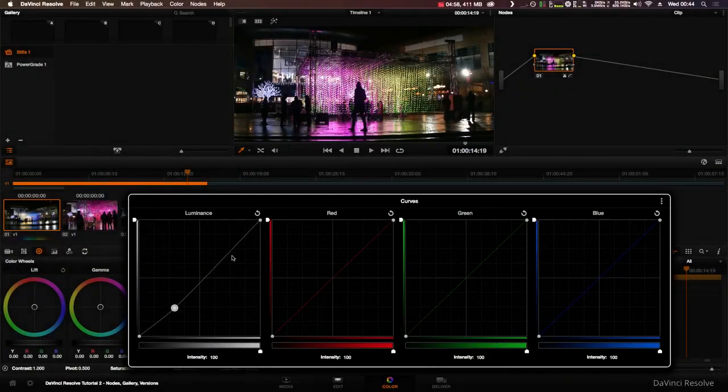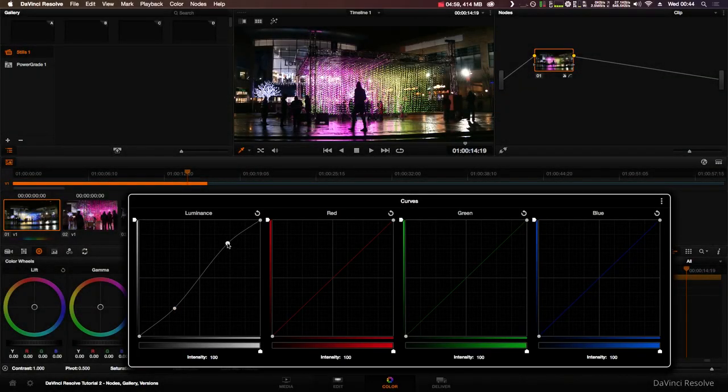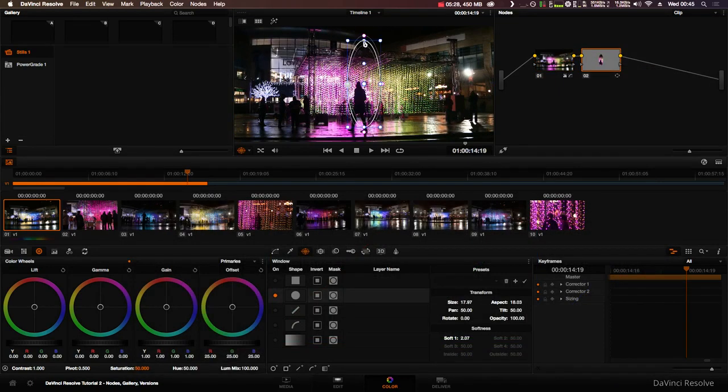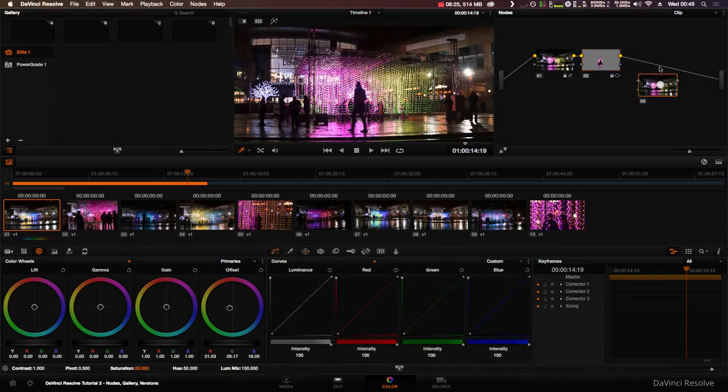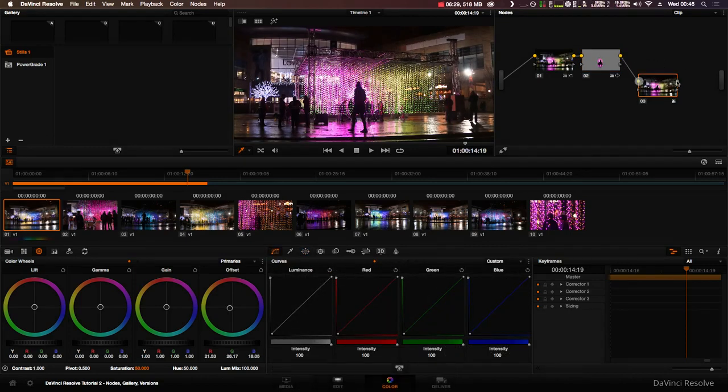A node can contain any correction. Any change you make to any of the controls below the timeline is stored in a node. This means that you can use different nodes to make separate precise adjustments to the clip. A node must be connected for it to be enabled, otherwise it won't affect the image.